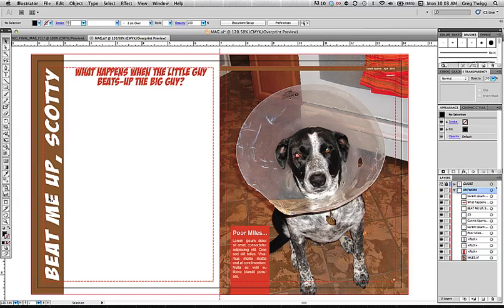I've got my little buddy Miles here. He's a dog who belongs to some friends of mine who got in a little scrap. He looks pretty rough. That cone looks rough too — it's almost like the dog came back to get some more after they put on the collar. It's hilarious and sad at the same time. I figured I'd make up an article about little dogs beating up big dogs, and I called it 'Beat Me Up, Scotty.' The subtitle is 'What Happens When the Little Guy Beats Up the Big Guy.'